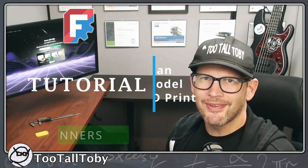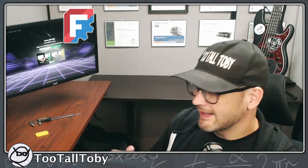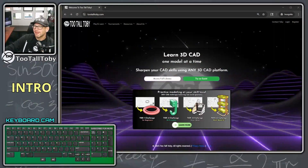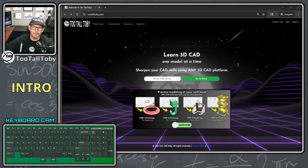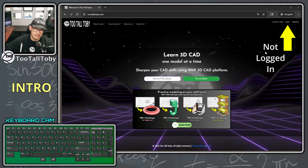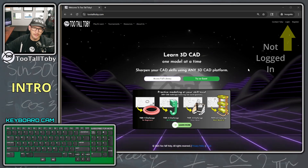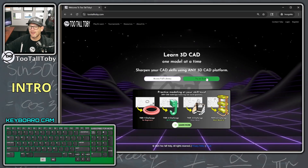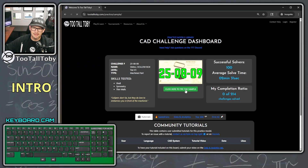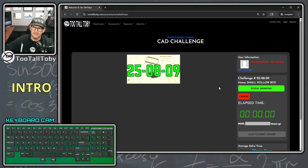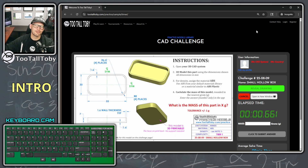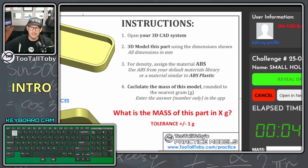Hey, what's up everybody, Too Tall Toby here. Today we're going to try to solve and create this model using FreeCAD. This model comes from the Too Tall Toby website and is our free sample challenge. If you go to tootalltoby.com, you don't need an account — just say 'try as a guest' and then click here to try this sample and reveal the drawing.